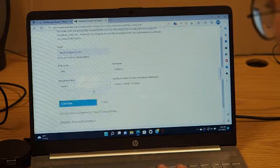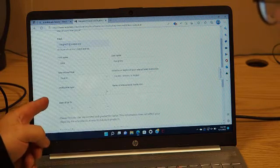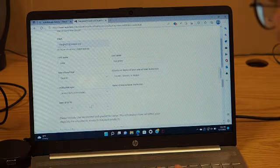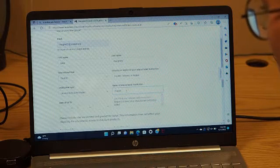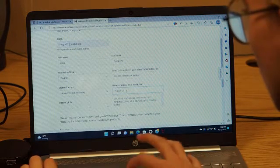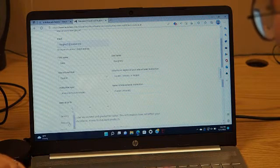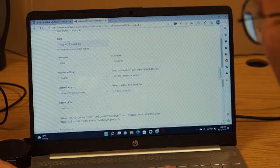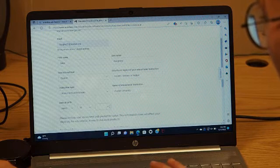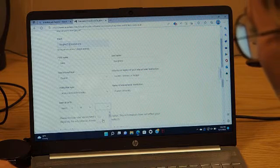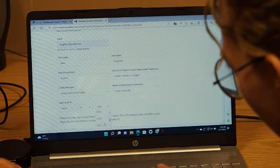Put your role as student. Our institution should be in there, so put the institution type as university and name it Purdue — just keep putting Purdue University. And then put in your birthdate. We'll blur all this stuff out.